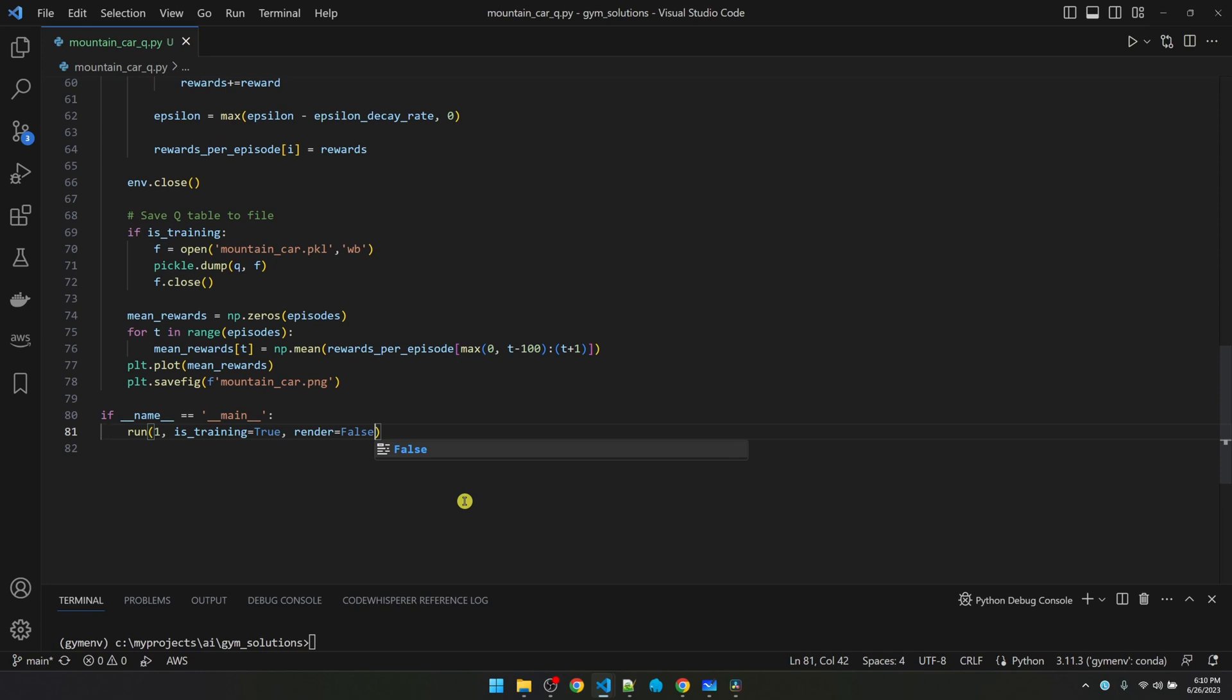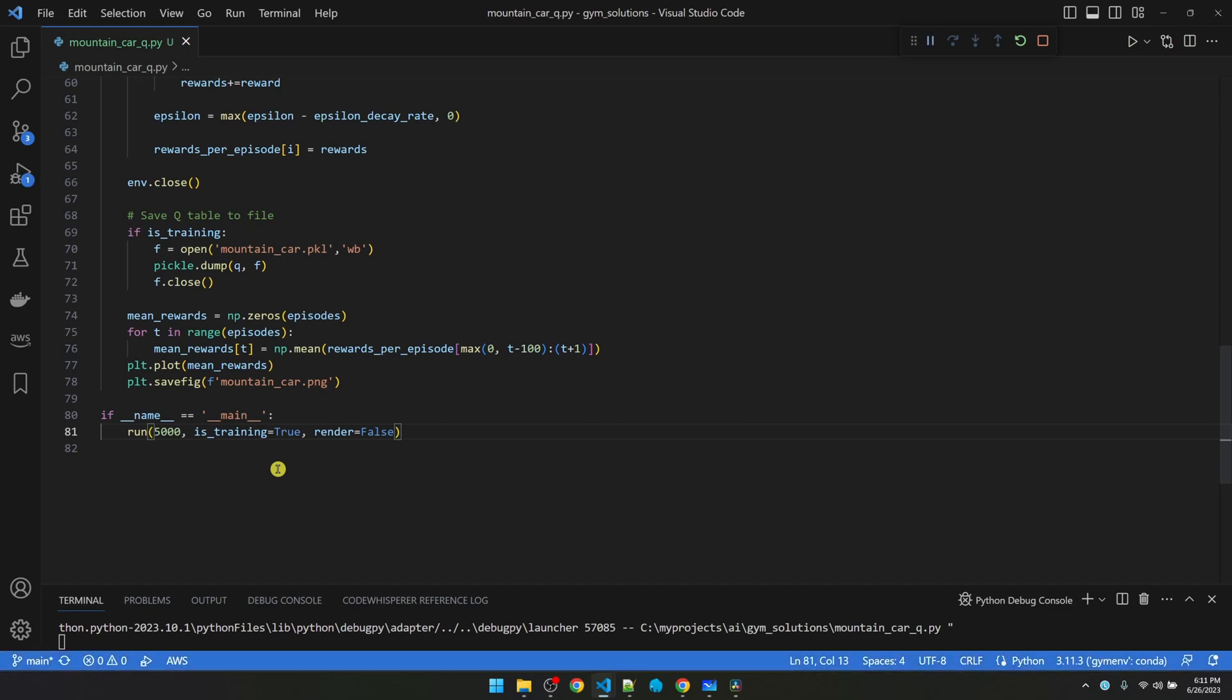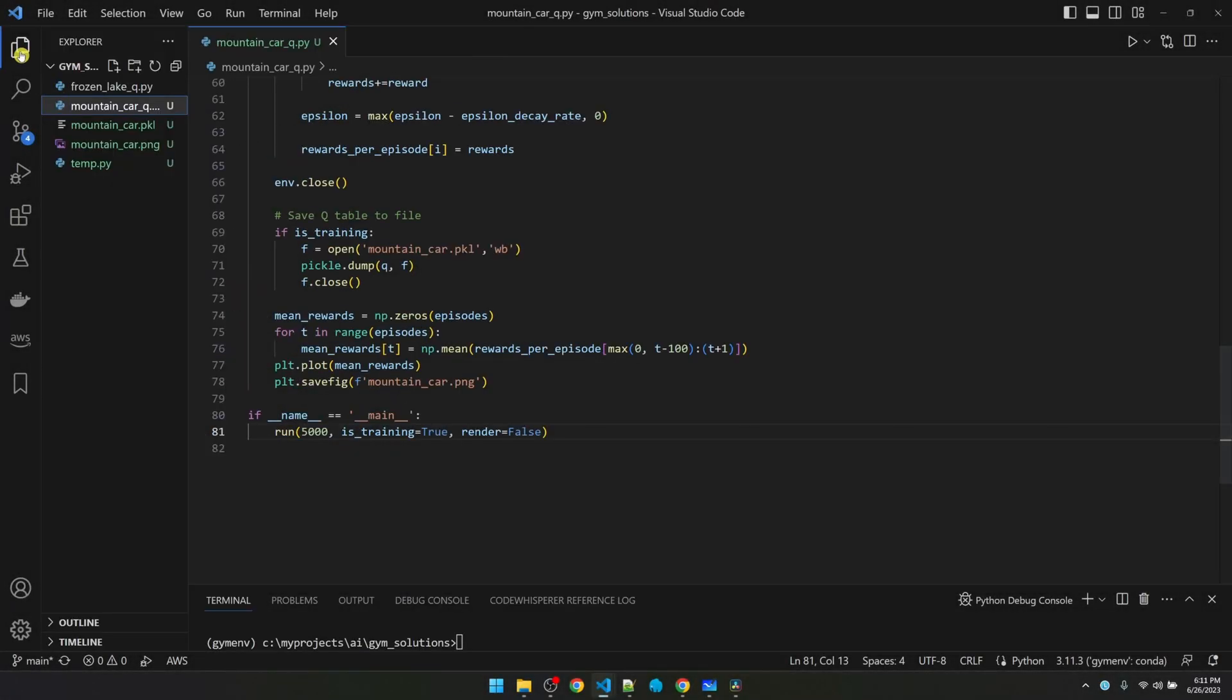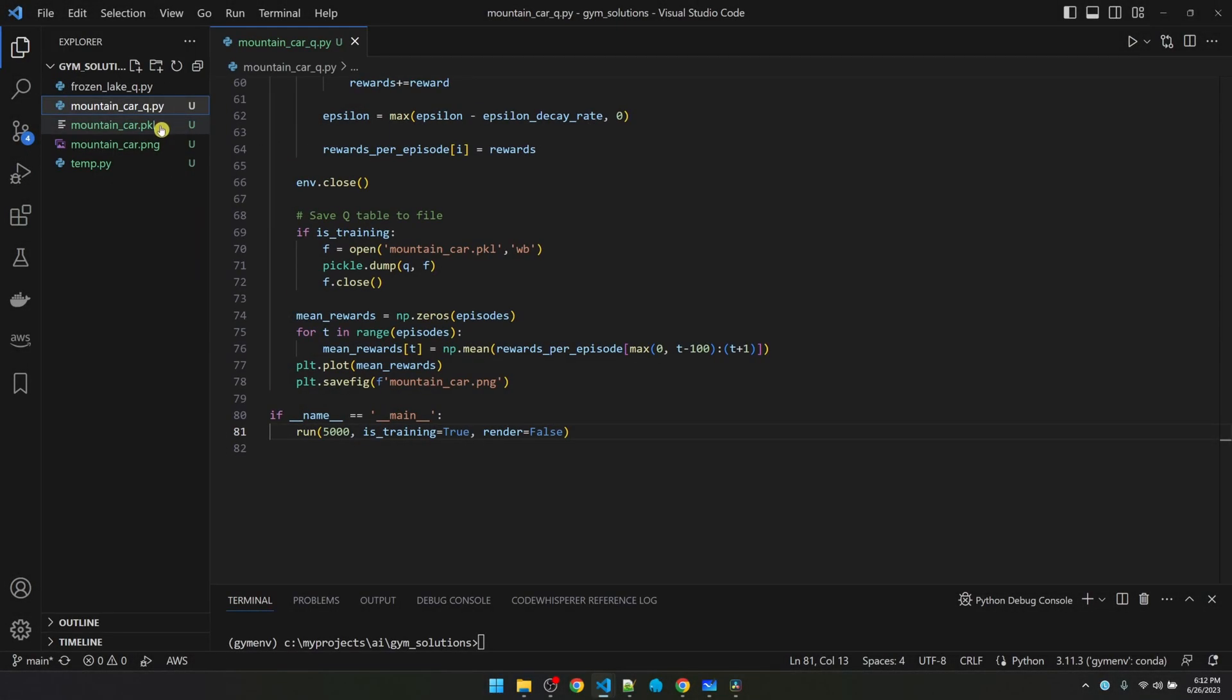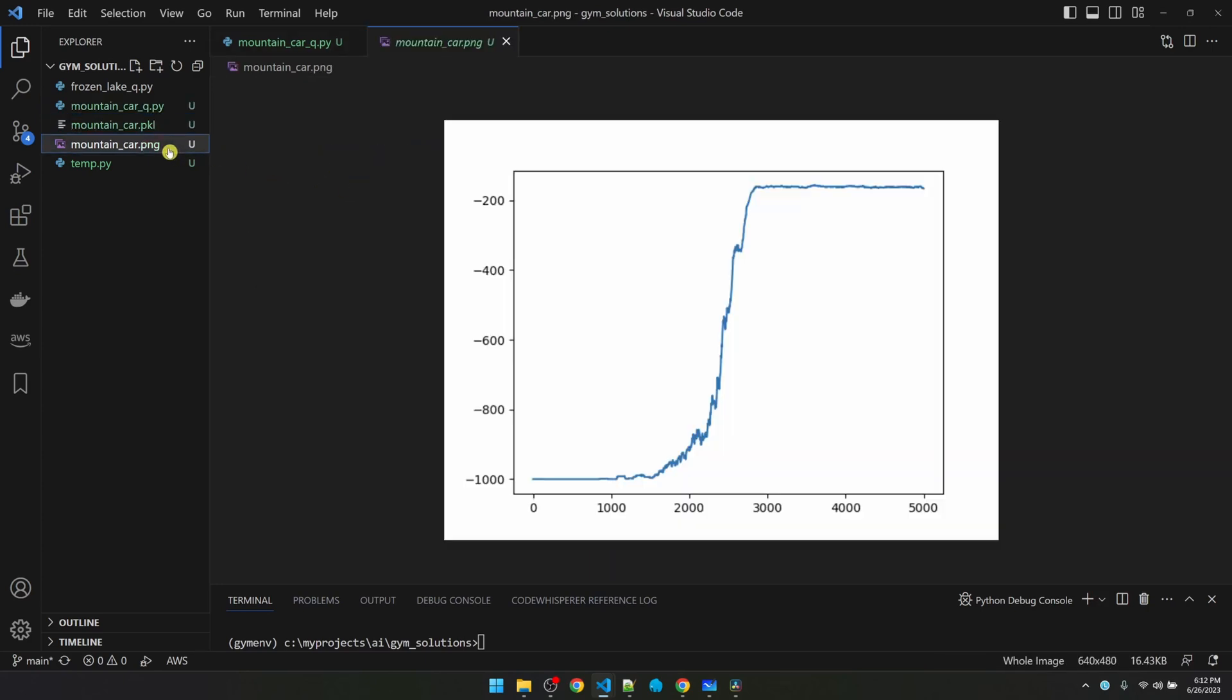Now I'm going to turn off rendering. And we're going to train it for 5,000 episodes. Okay, training is done. Let me bring up my files. You can see my Q values are saved to this binary file. And here's our training results.